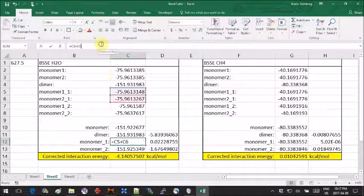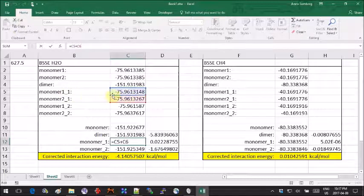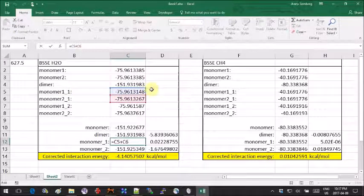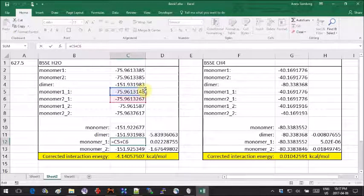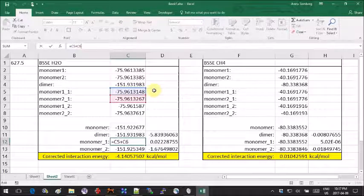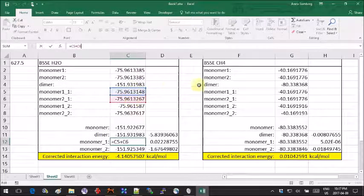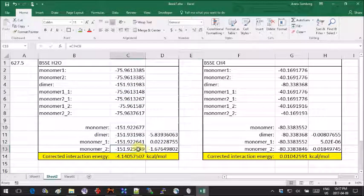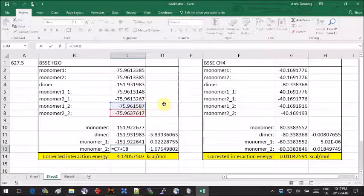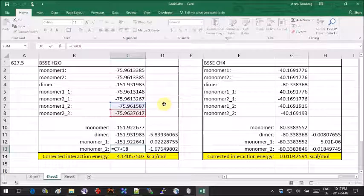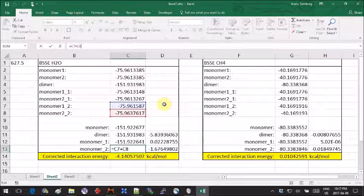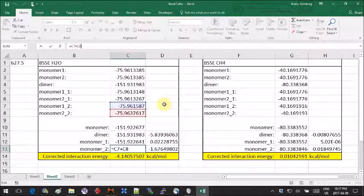This would be these two that you sum up, and the other correction would be taking the last two jobs where you use the dimer but look only at one of the two molecules by masking the other one. Then to get the actual corrected interaction energy, you take the non-corrected interaction value from which you subtract the other two correction factors.